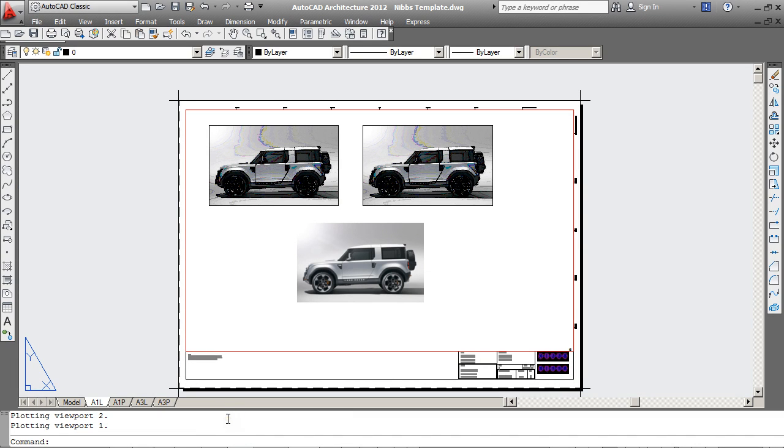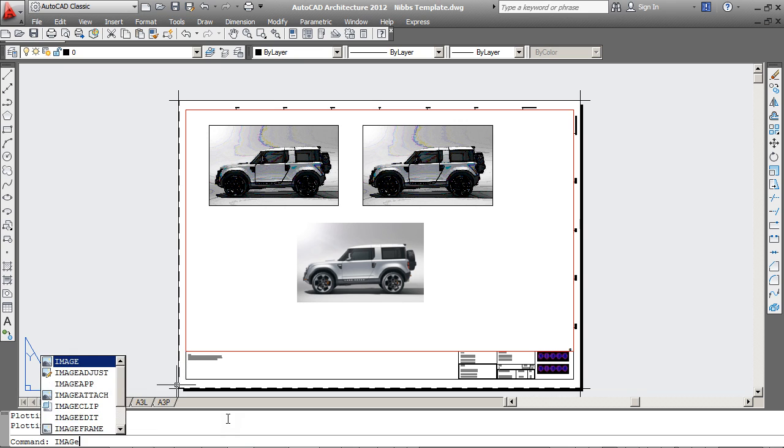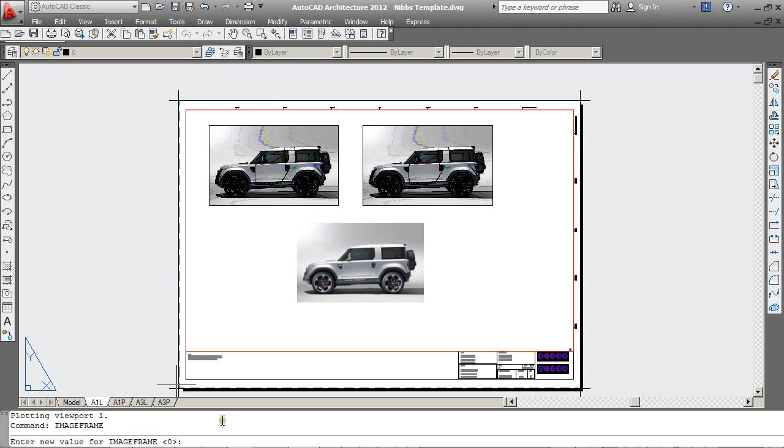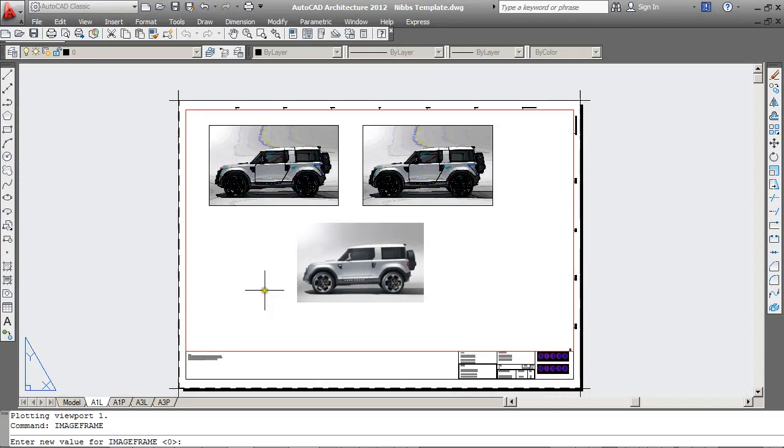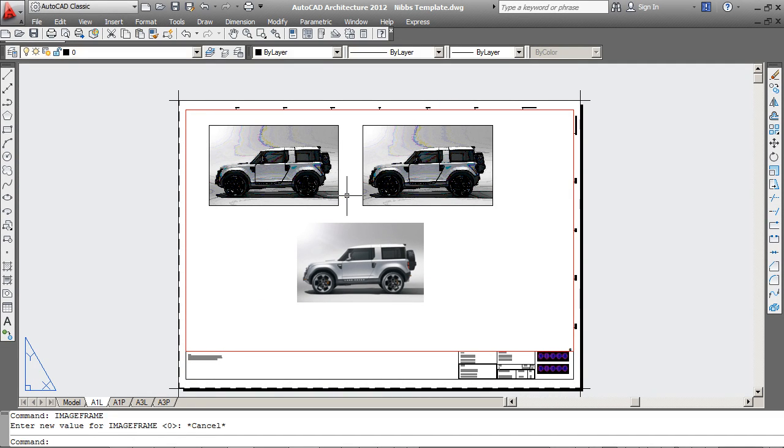In my drawing here, typing Image Frame shows that it's set to 0. Now according to AutoCAD setting, it says that the image frame is not displayed or plotted. However, you can still see a frame around these images. So it's a problem with AutoCAD but in the printed result the image frame doesn't show up.